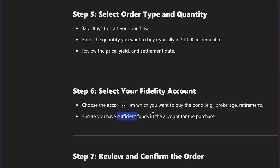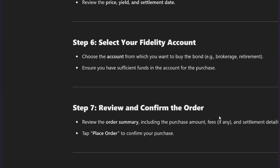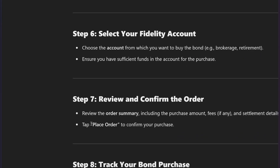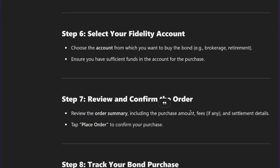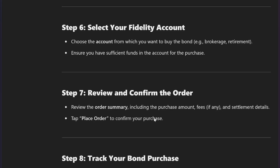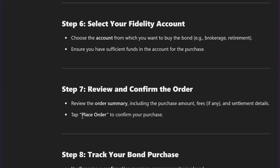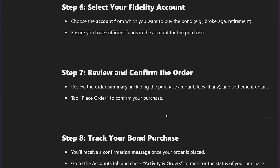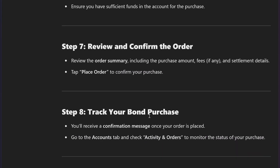Ensure you have sufficient funds in your account for the purchase. Review the order summary, including the purchase amount, any fees, and settlement details. Finally, click Place Order to confirm your purchase.